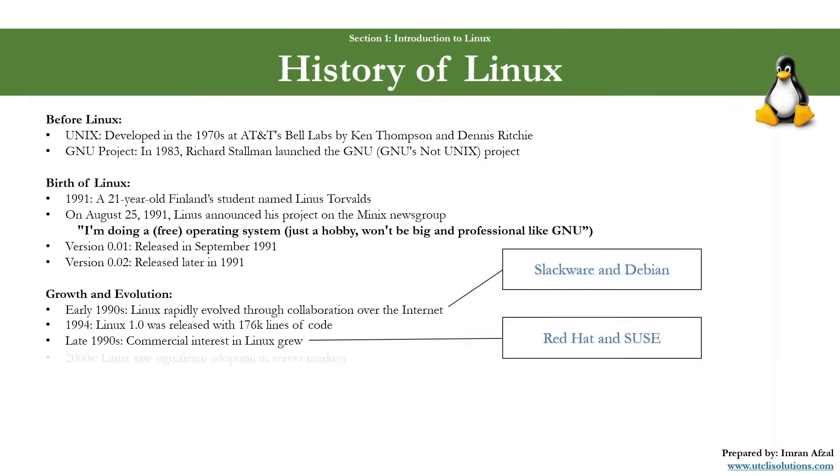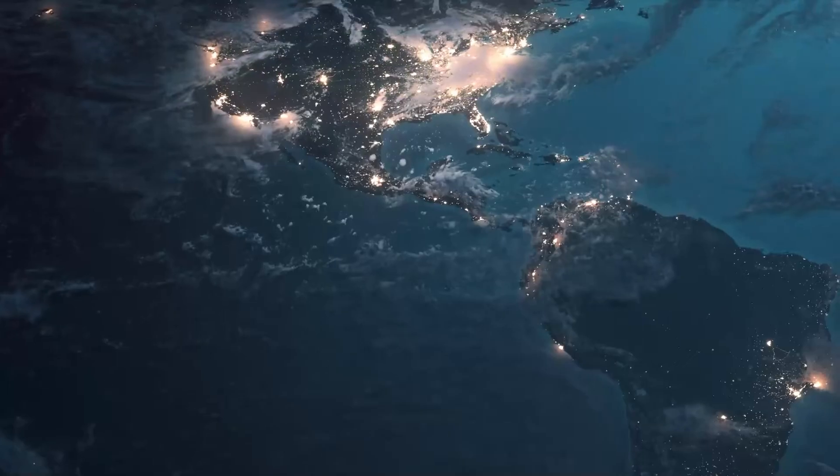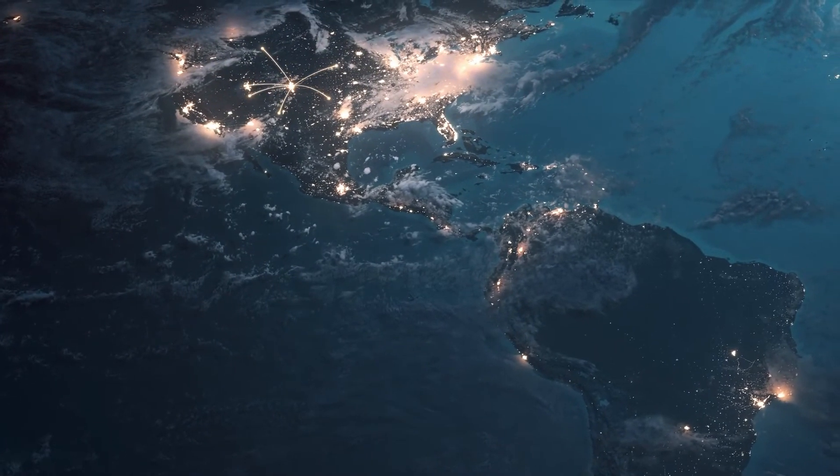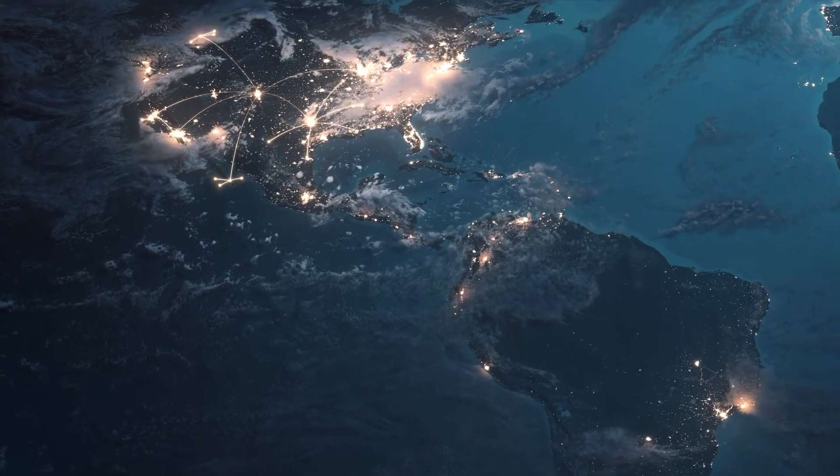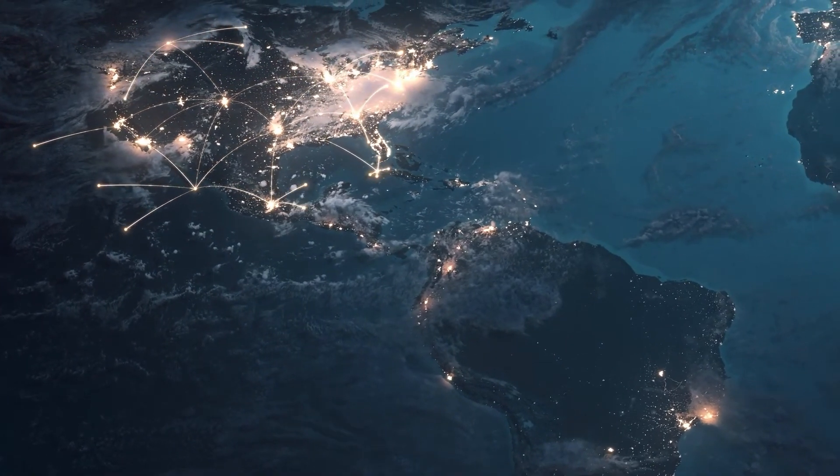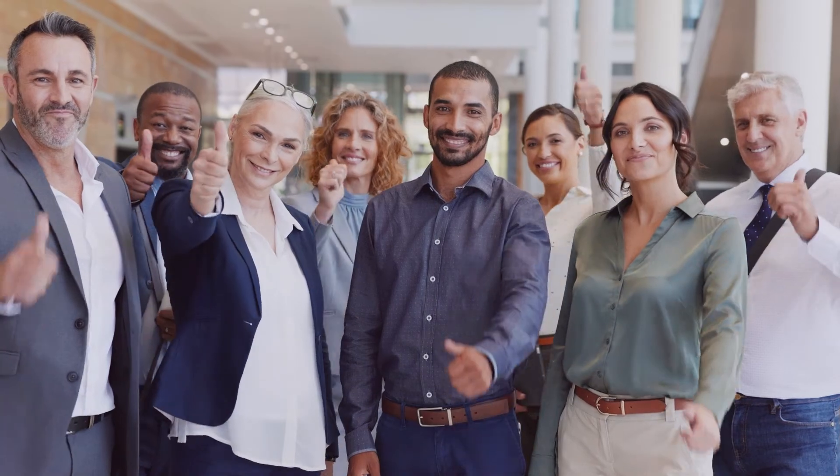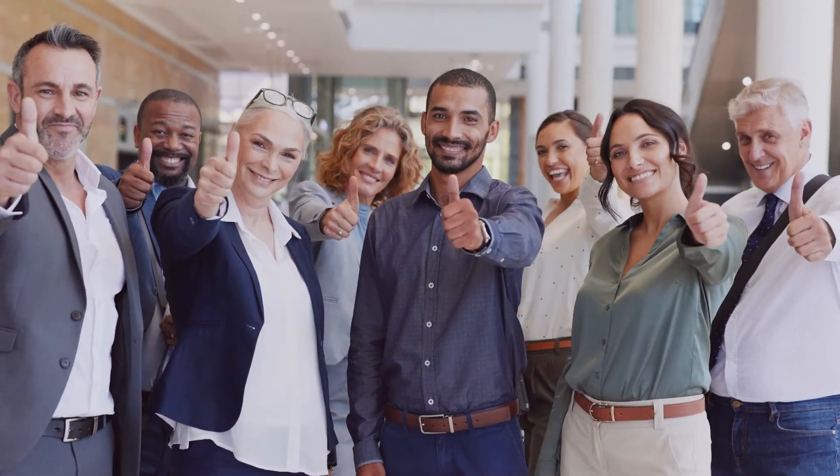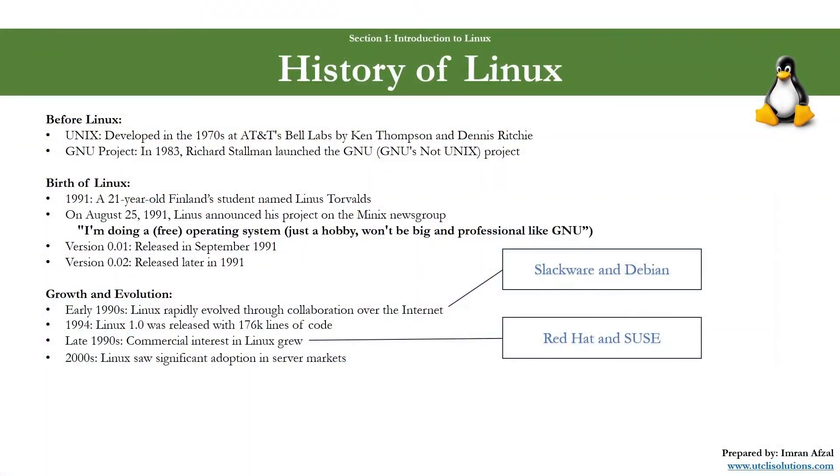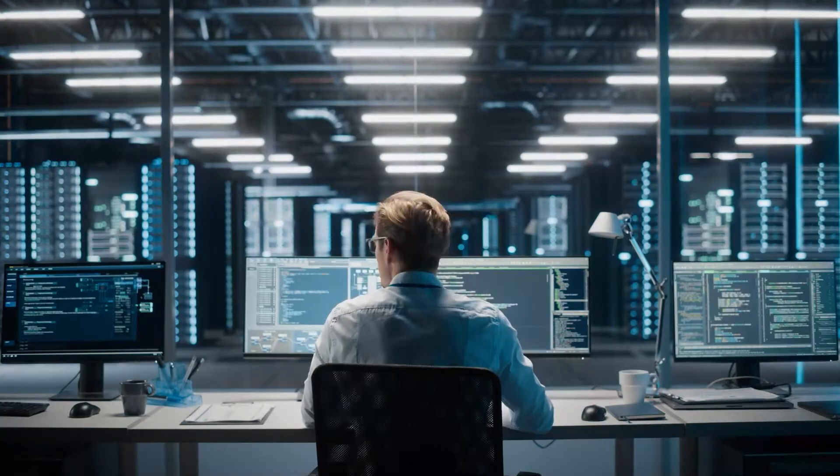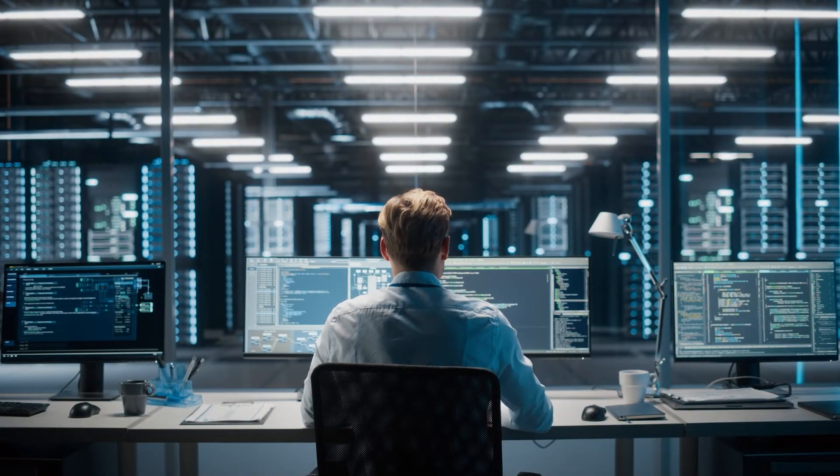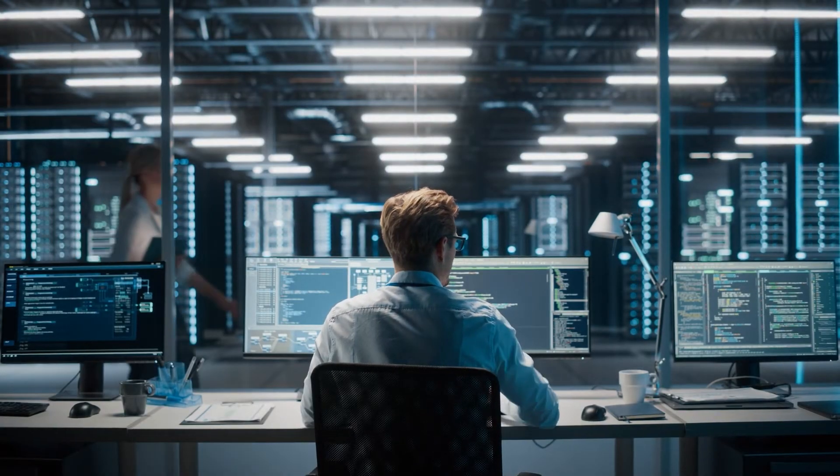Then in 2000, Linux saw significant adoption in server markets. It became the OS of choice for various emerging markets like embedded systems and supercomputers.